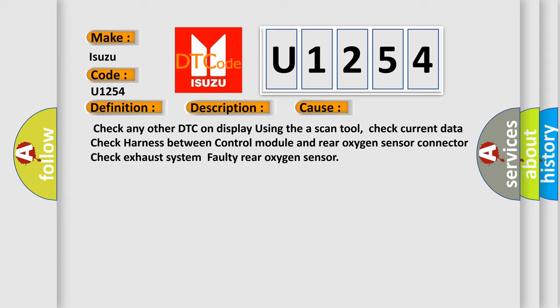Check any other DTC on display using the ASCAN tool. Check current data and harness between control module and rear oxygen sensor connector. Check exhaust system faulty rear oxygen sensor.